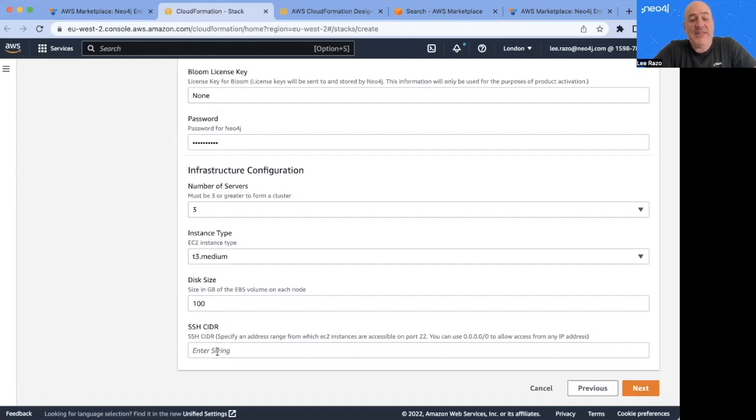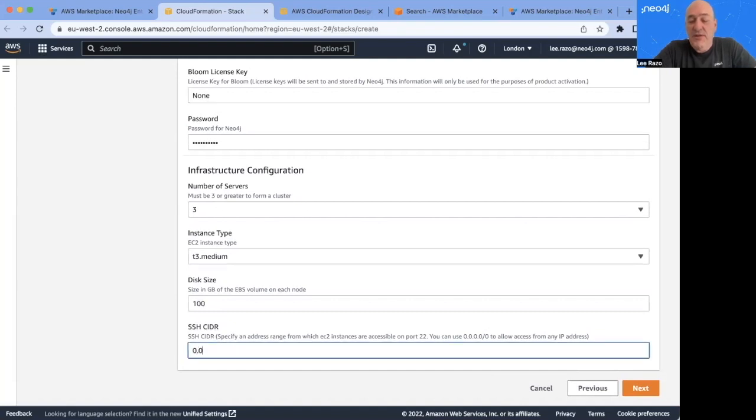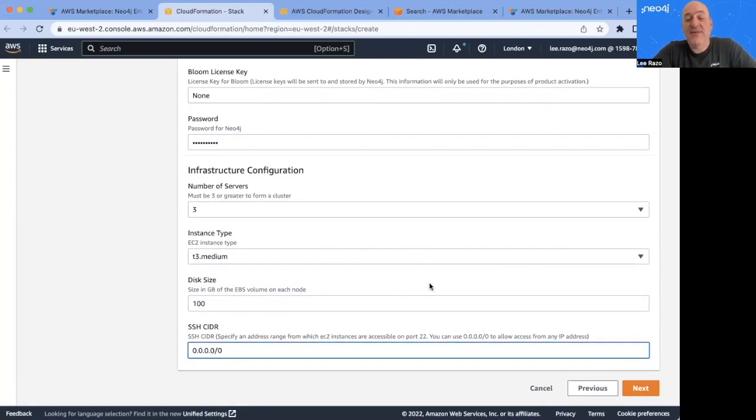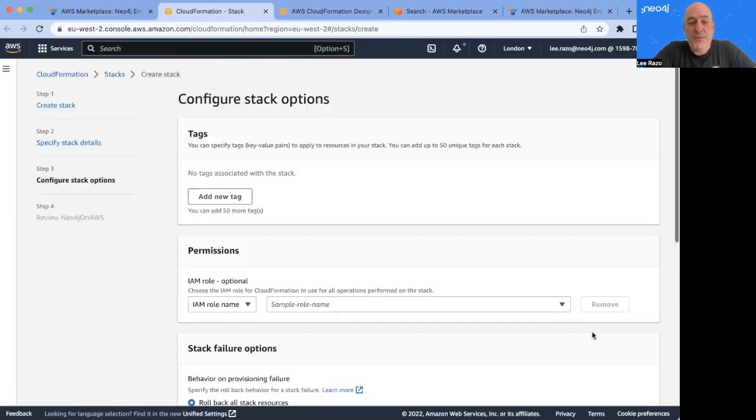And then lastly, the SSH CIDR, which is where you can restrict SSH access to specific IP addresses or specific ranges of IP addresses. For the purpose of the demo, I'm just going to enter zeros here, which effectively means anyone on the internet can access it. It's not something you would normally do in production, but for the sake of the demo, I will keep it simple.